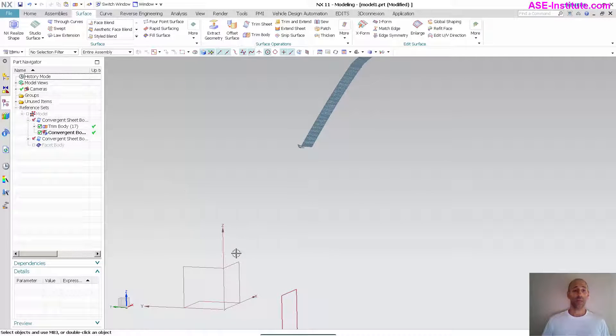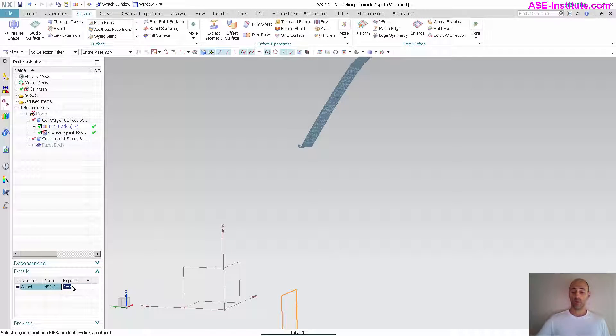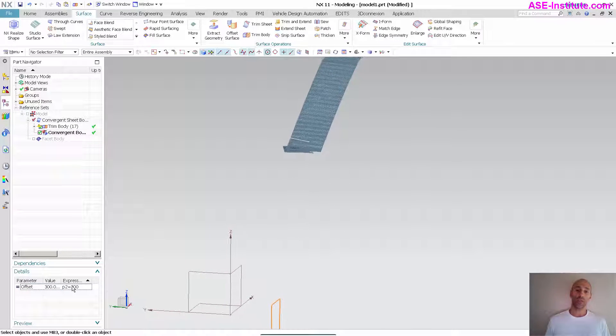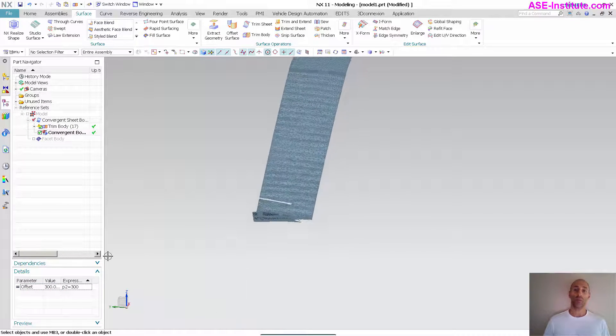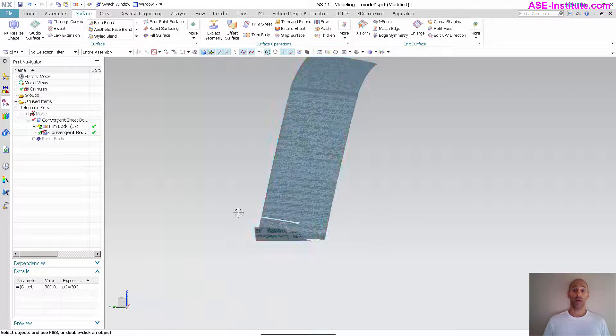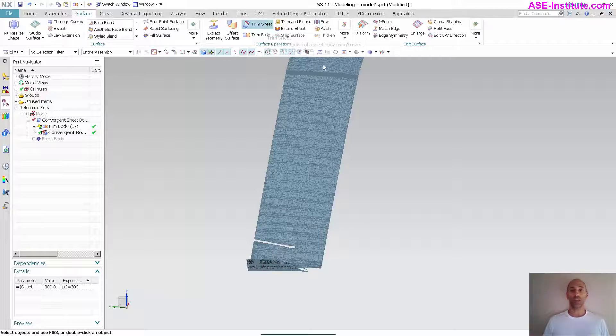Now that I've done that, I'm going to make a modification to my plane. I'm going to go down to 300, for instance. As I do that, you'll notice the plane moves as well as my trimmed body. The same thing is true for a trim sheet.